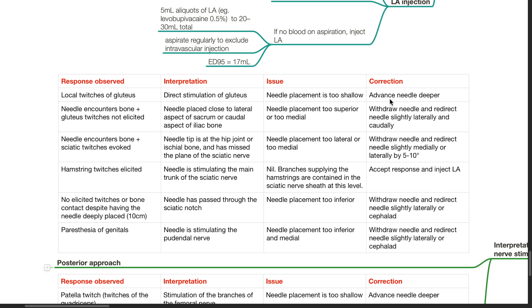Response: no elicited twitches or bone contact despite needle placed up to 10 cm deep — interpretation: needle has passed through the sciatic notch; issue: too inferior; correction: withdraw and redirect slightly laterally or cephalad. Response: paresthesia of the genitals — interpretation: needle is stimulating the pudendal nerve; issue: needle too inferior and medial; correction: withdraw and redirect slightly laterally or cephalad.